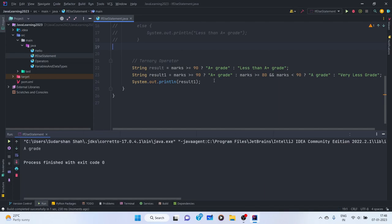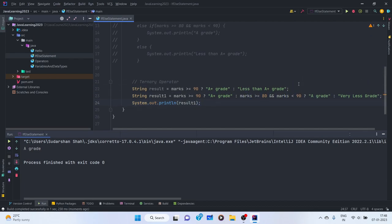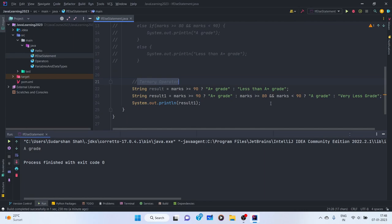It gives us 'A grade'. It first checks: is marks >= 90? No — 89 is not. So it goes to the else part after the colon, and checks if marks >= 80 and marks < 90. Since 89 satisfies both, it prints 'A grade'. So we can do nested if-else using the ternary operator — it's a short, useful, and readable way to write conditions.